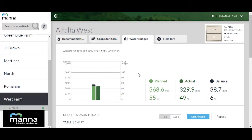The upper part of the page presents the current status summary of the field water consumption. At the right side, three sets of values are displayed. Planned presents the aggregated irrigation amount planned to be consumed from season start until today, and its percentage out of the total estimated season consumption, which is the budget.